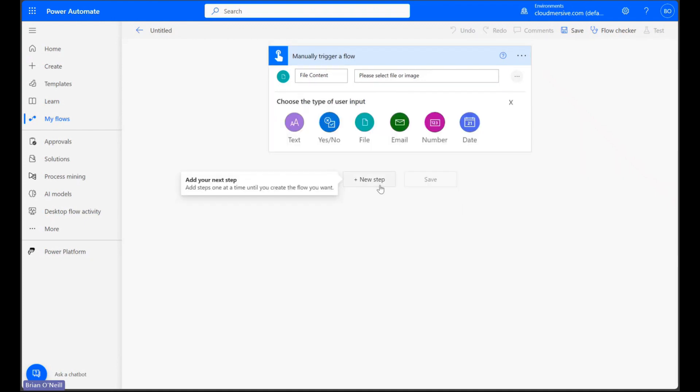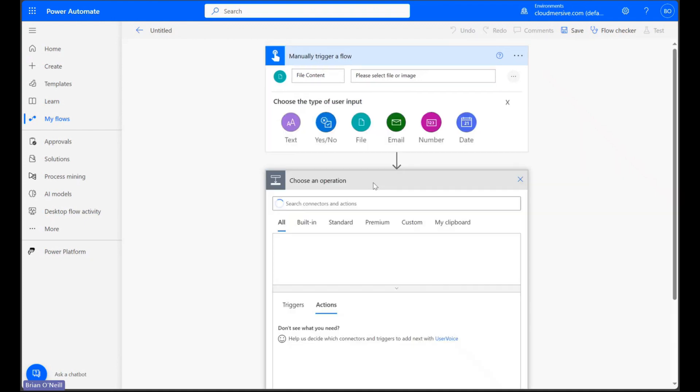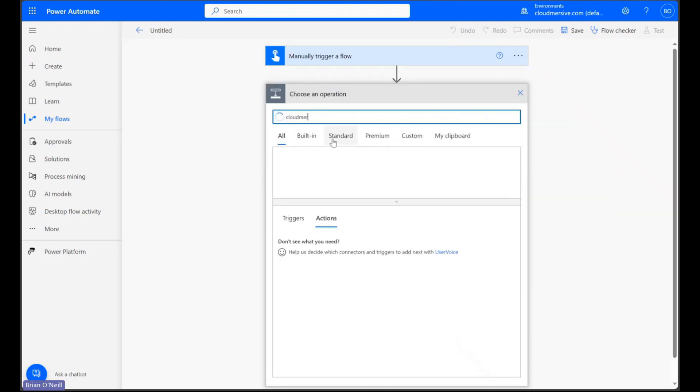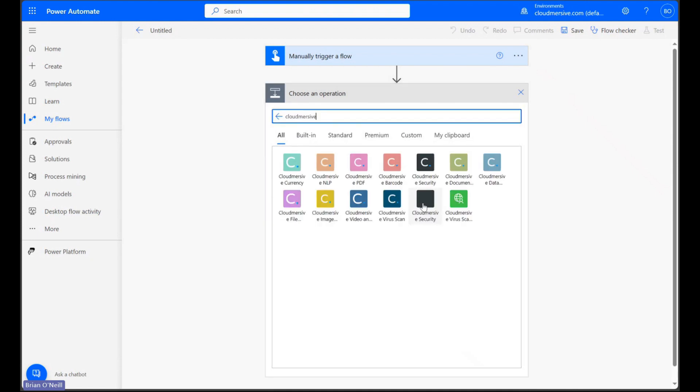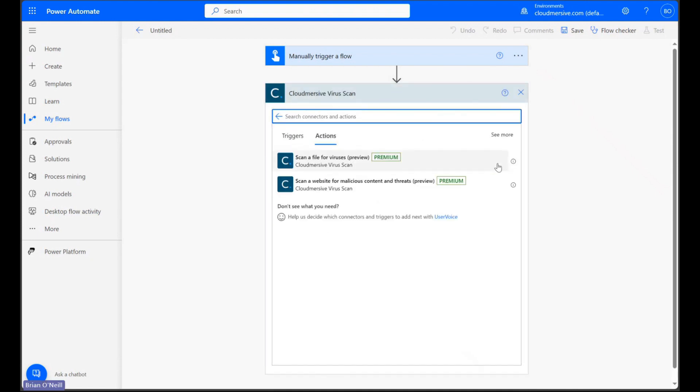Let's now click a new step and type Cloudmersive into the search bar. From the list of options below, let's select the Cloudmersive Virus Scan connector with the dark blue logo.